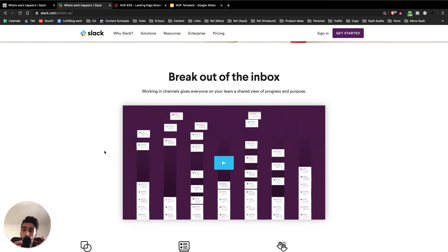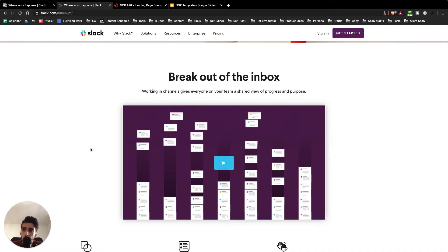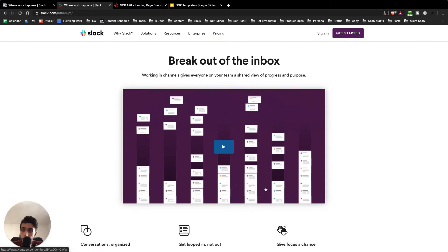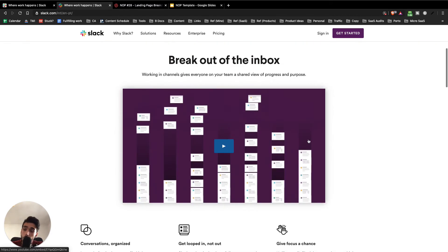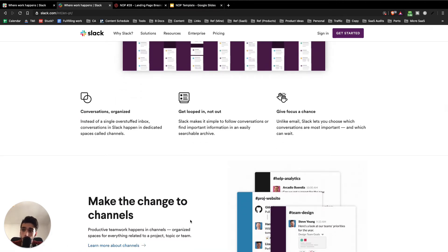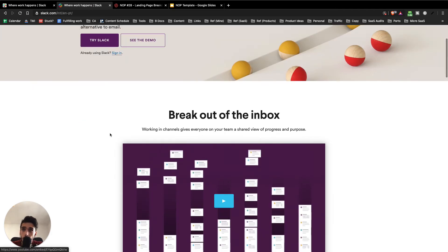Another really good thing about this page is the video, because the video explains perfectly what the problem with email is — how hard it is to communicate with a large team, share files, share ideas. Nothing is really visible, you have to manually forward things, and it's a pain. They explain that super well; I don't think I've seen something that good. But the thing is, they only explain it in the video. If you want to understand that, you have to watch it, and because they have a terrible thumbnail, most people are not going to watch it anyway. They need to put everything mentioned in the video on the landing page as well, because some people want to watch and some people want to read — and they're totally missing out on that.